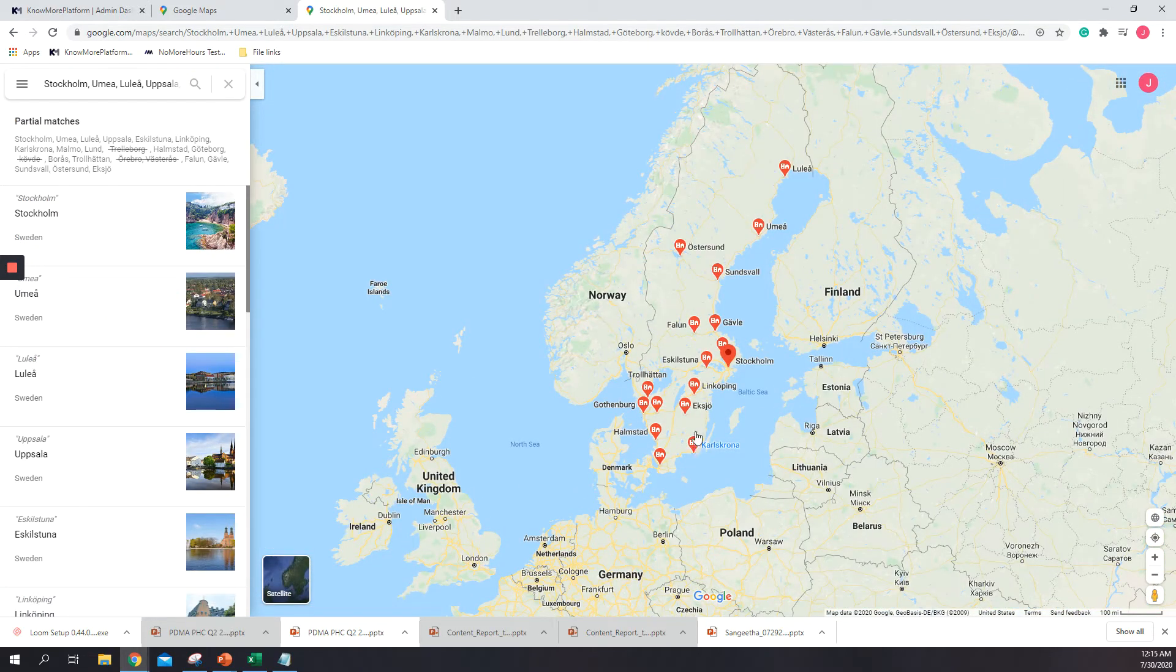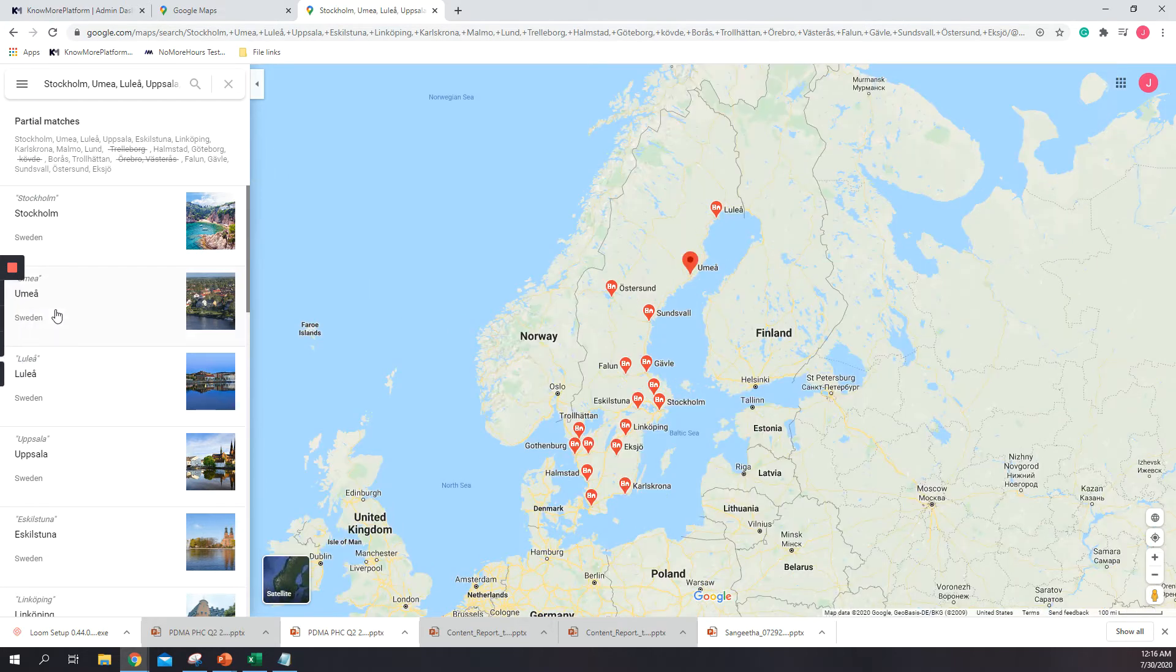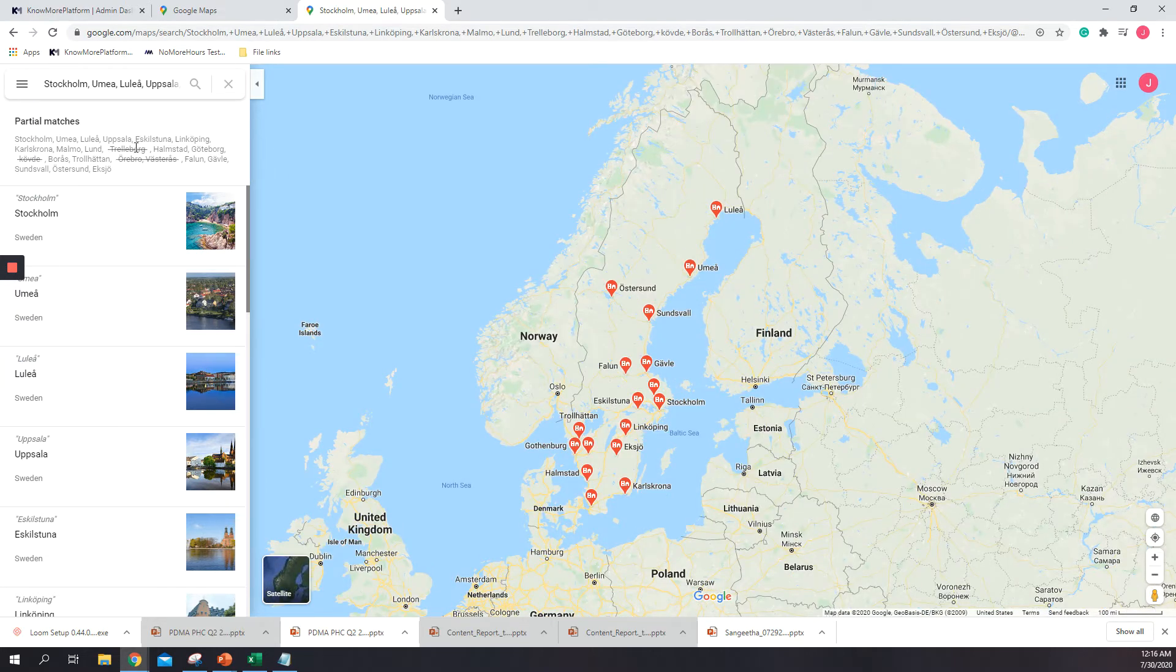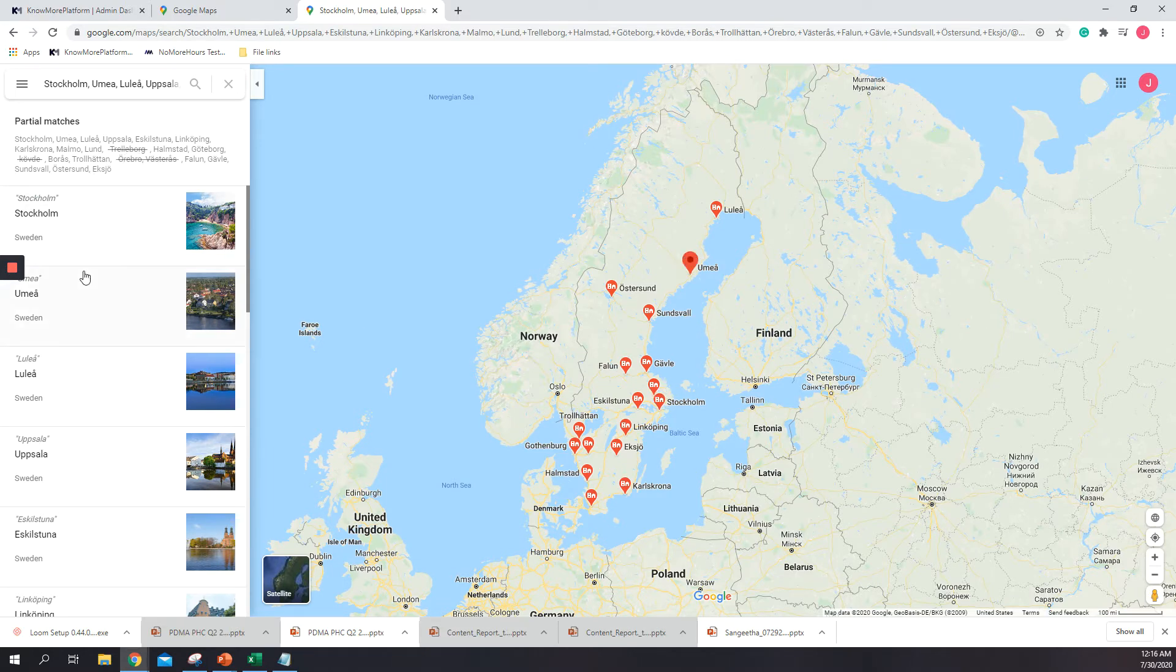And Google Maps will find all the locations right here. As you might see up here, you will note that some of the locations have been crossed. That means that the system could not find them, so these ones we need to find manually.